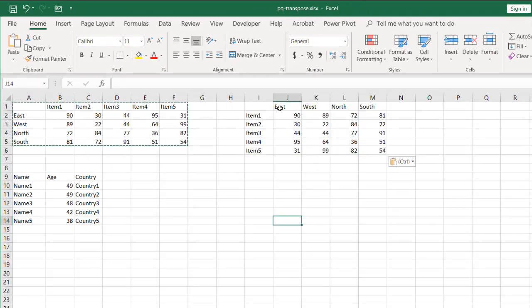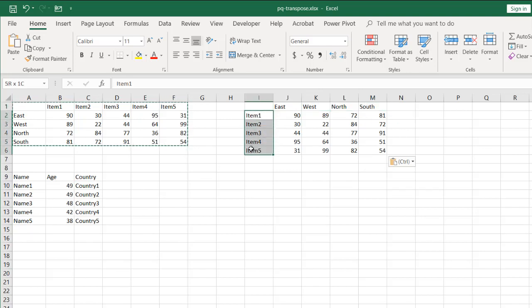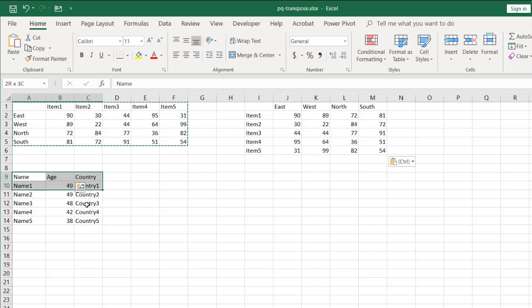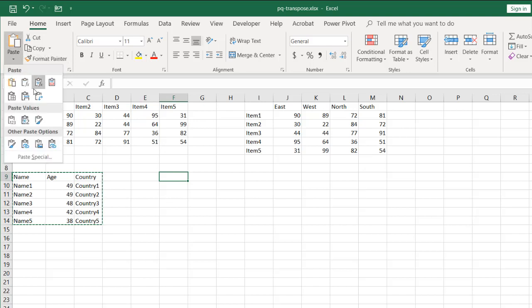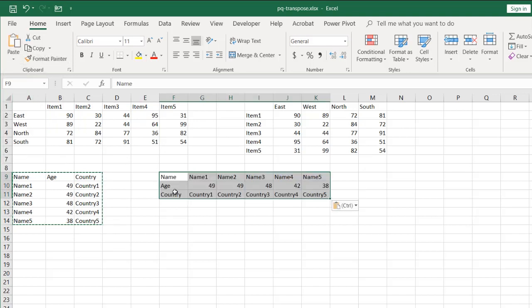Basically, we're swapping out the column headers and the row headers. Same here. These are just column headers. We're going to do the same thing. Control C to copy, and then Control V to paste, or just paste transpose, and it should do that.